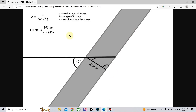We will use this formula: effective armor equals the real armor value divided by the cosine of the impact angle. So we need to first calculate this angle.